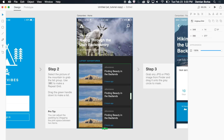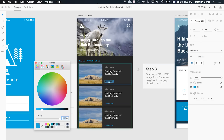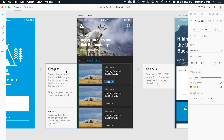And there's more. Styles are global — so I can change, for example, this color to green or yellow, and that change applies everywhere.